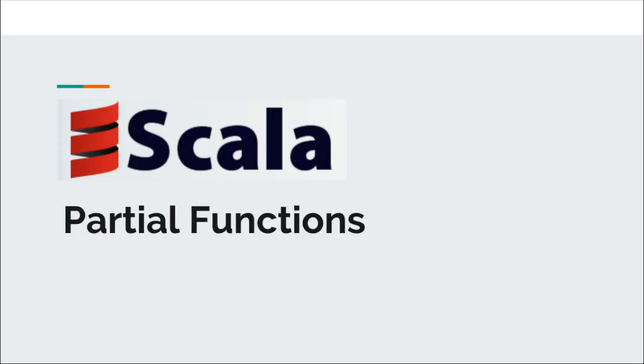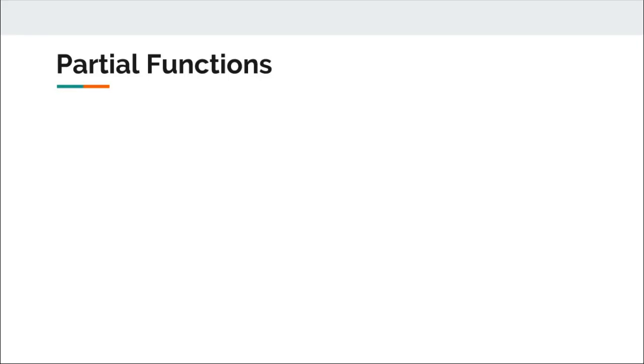Hi all and welcome back to Functional Scala. Today we are going to have a quick look at partial functions.